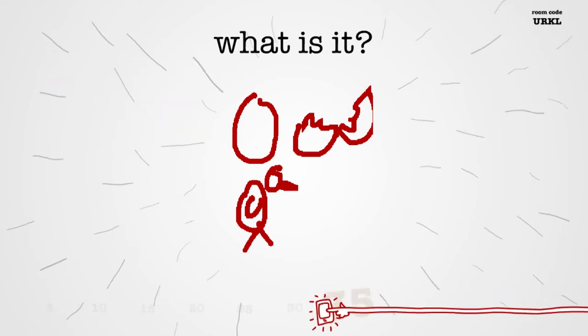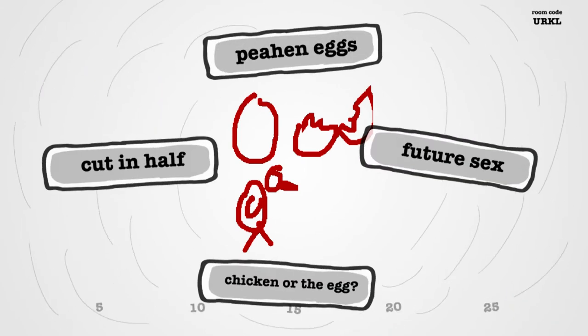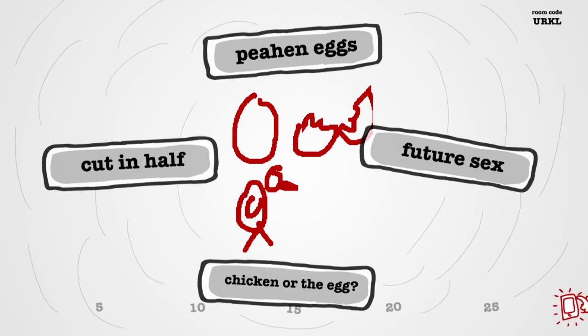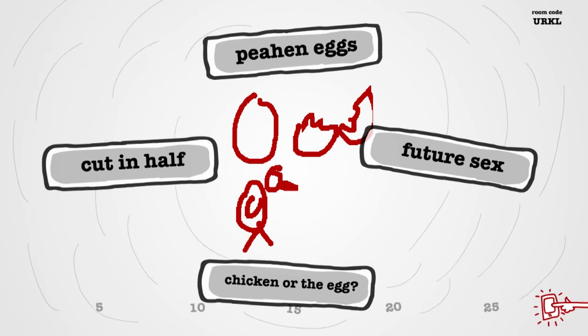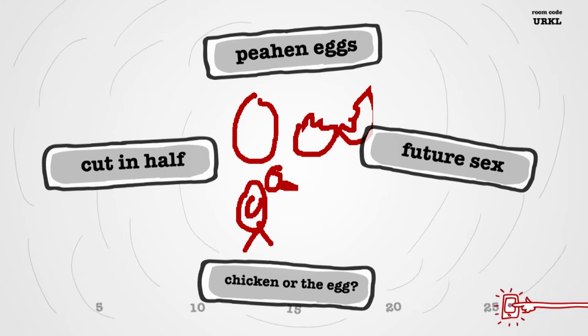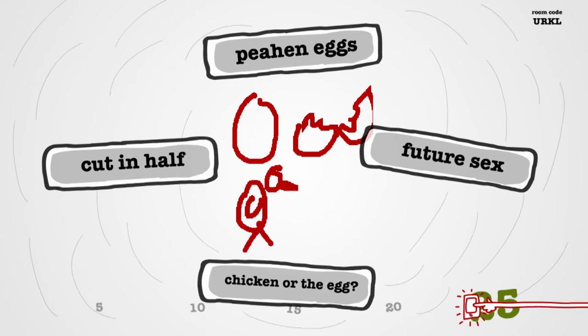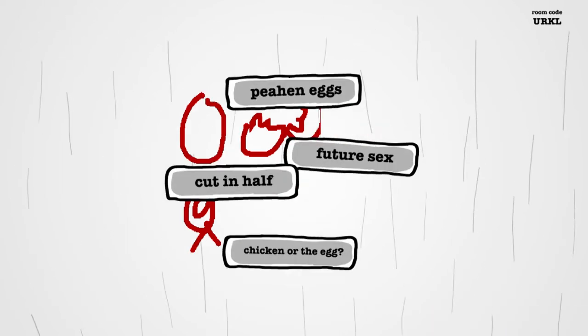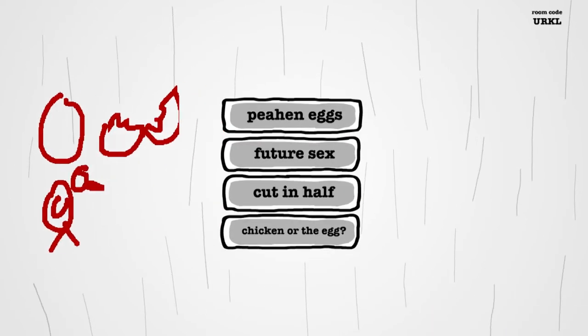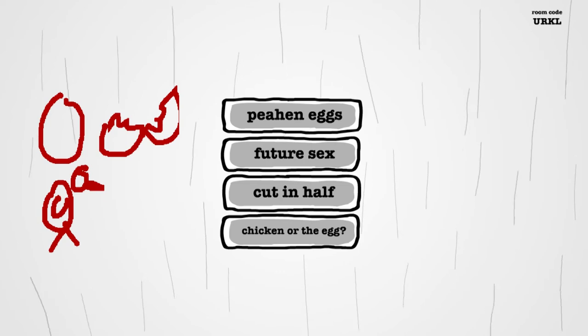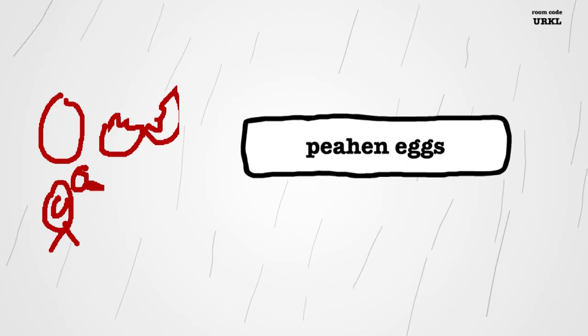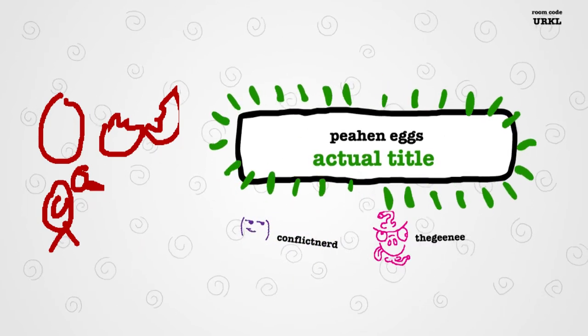Peek and eggs, future sex, chicken or the egg, cut in half. Yeah, so out of those, I'm going to say it's... I'm going to go with that one because I don't fucking know. Future sex, obviously. I... No. No. Oh.